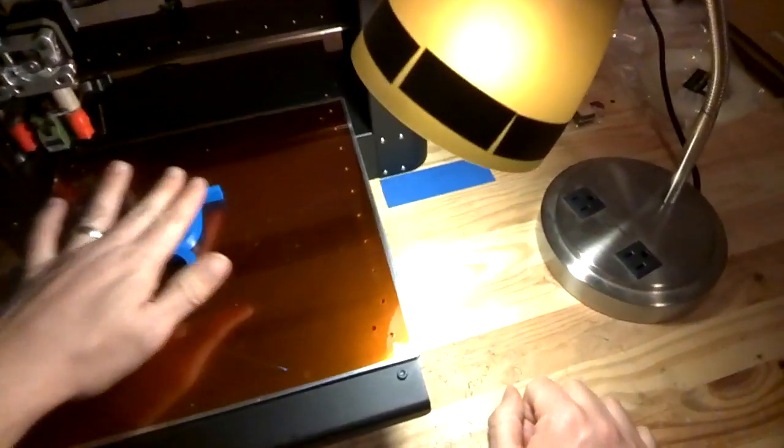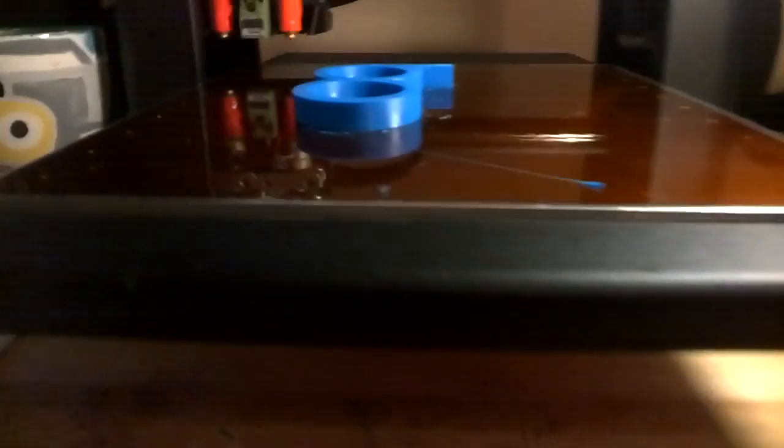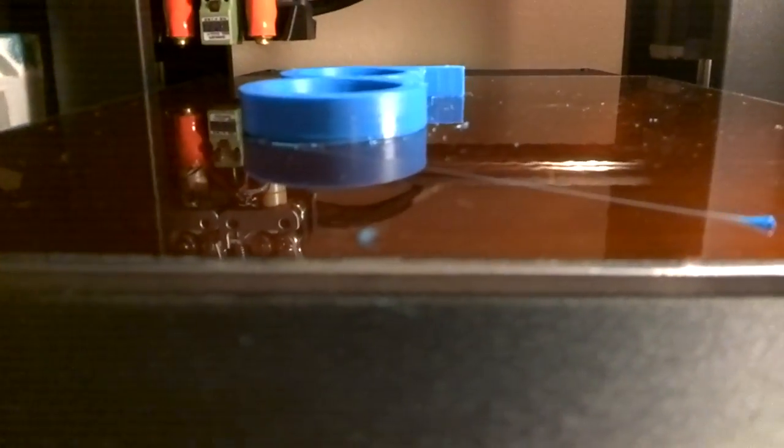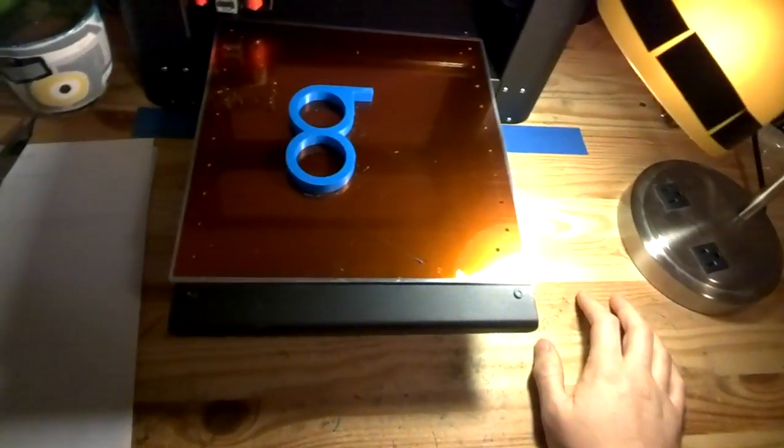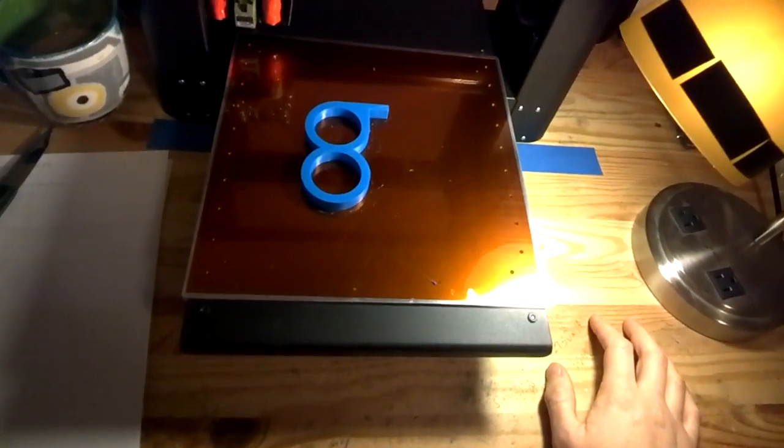But it actually came out very nice. Let's see how well we can get close to that. Very solid layers. The first layer was a little bumpy. Still working on a few things there.